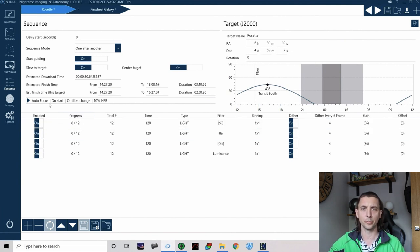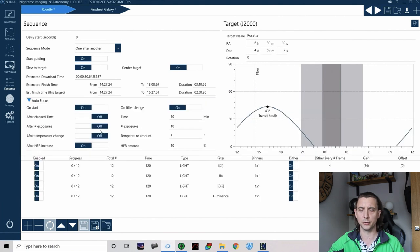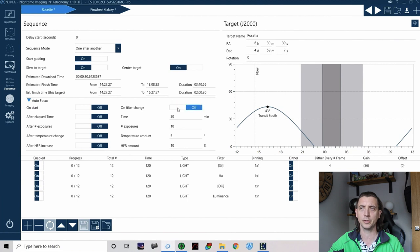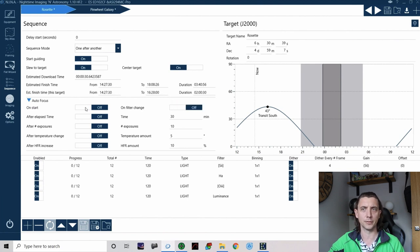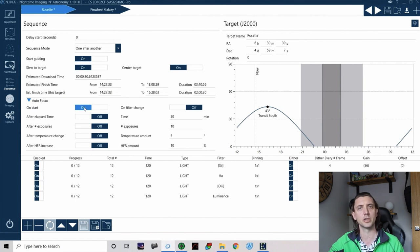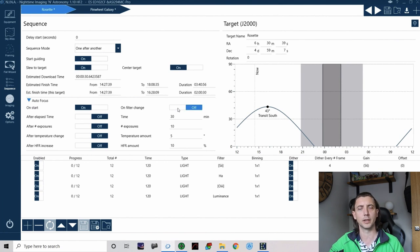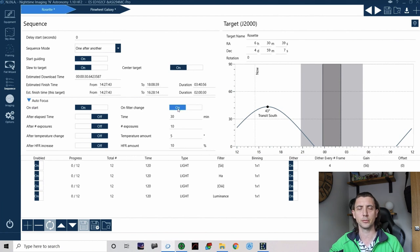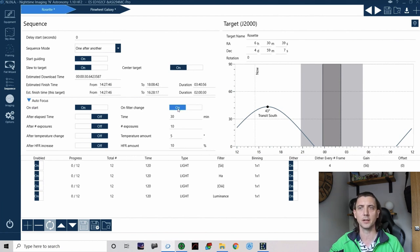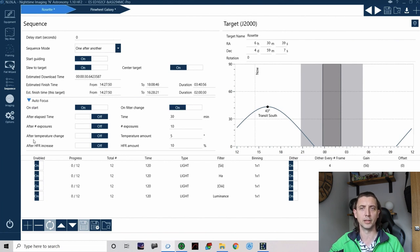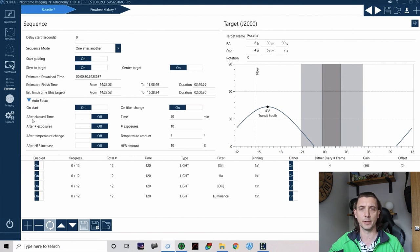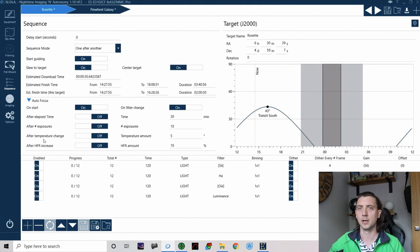The only other thing that's worth noting in here is you do have some auto focus options. Again these do default to everything being off to start with but the way I do auto focus is obviously I want that to focus on the start as I start my sequence, do an auto focus for me. I also wanted to do it every time I change a filter because you can change your focus when you change a filter so I make sure every time I change a filter it runs the auto focus sequence again.